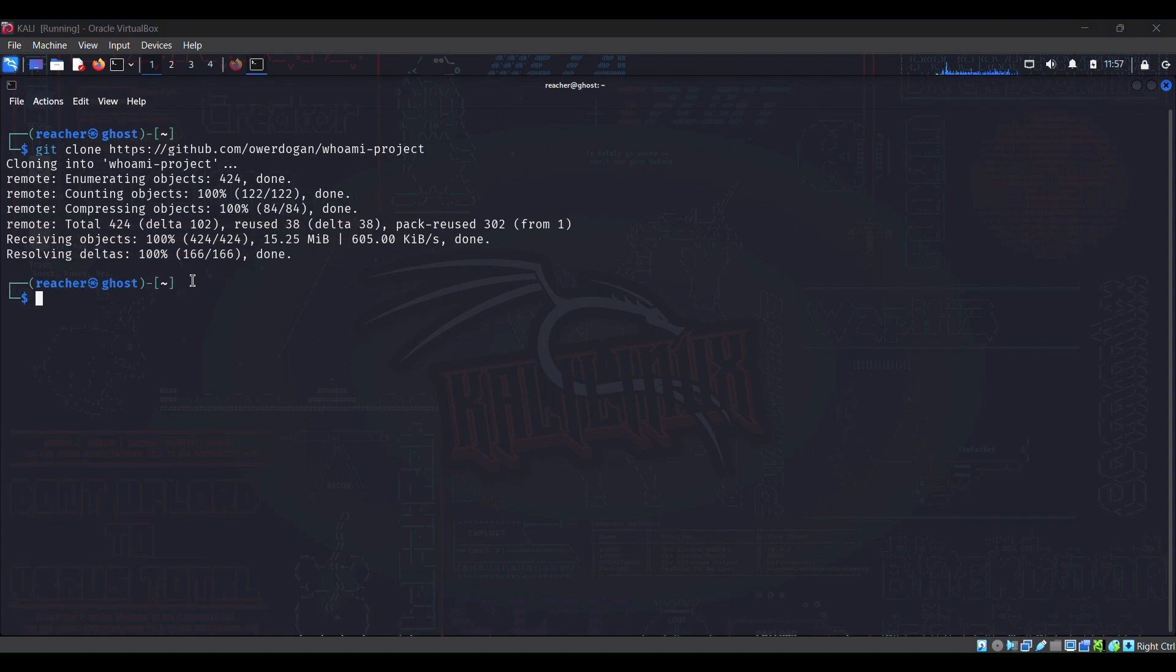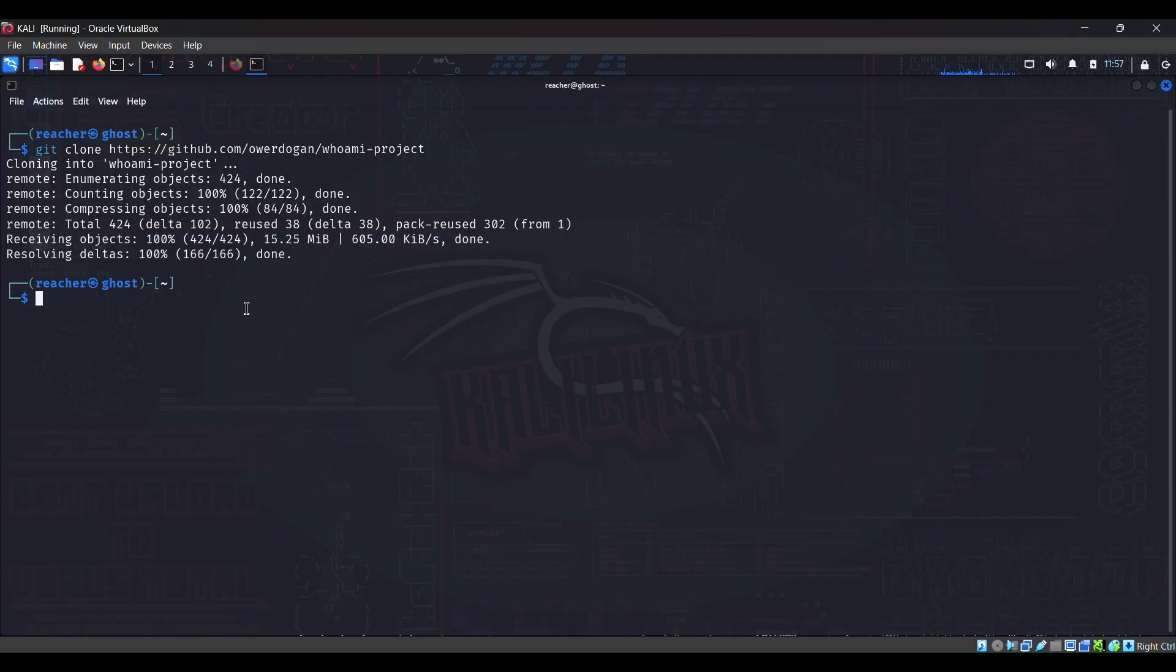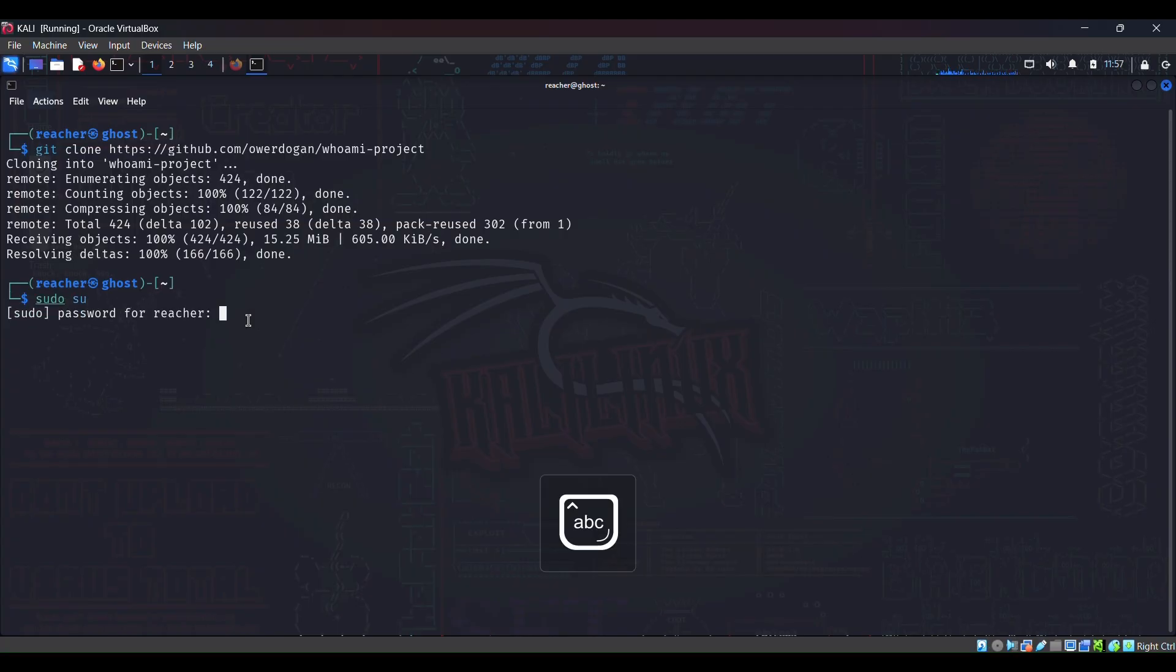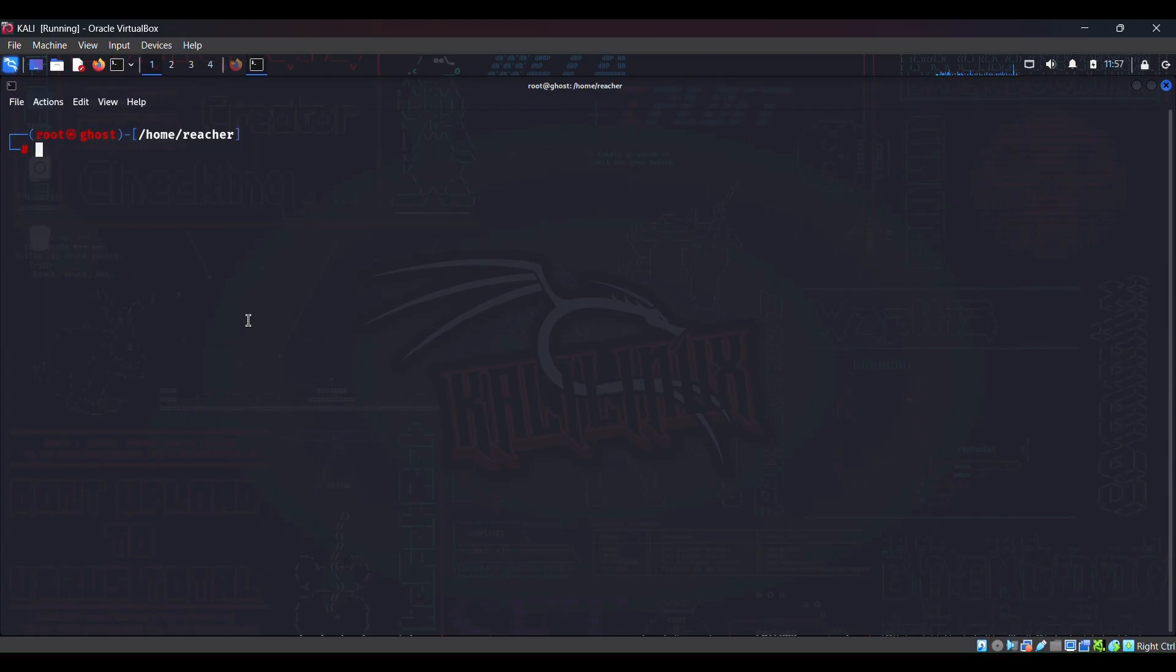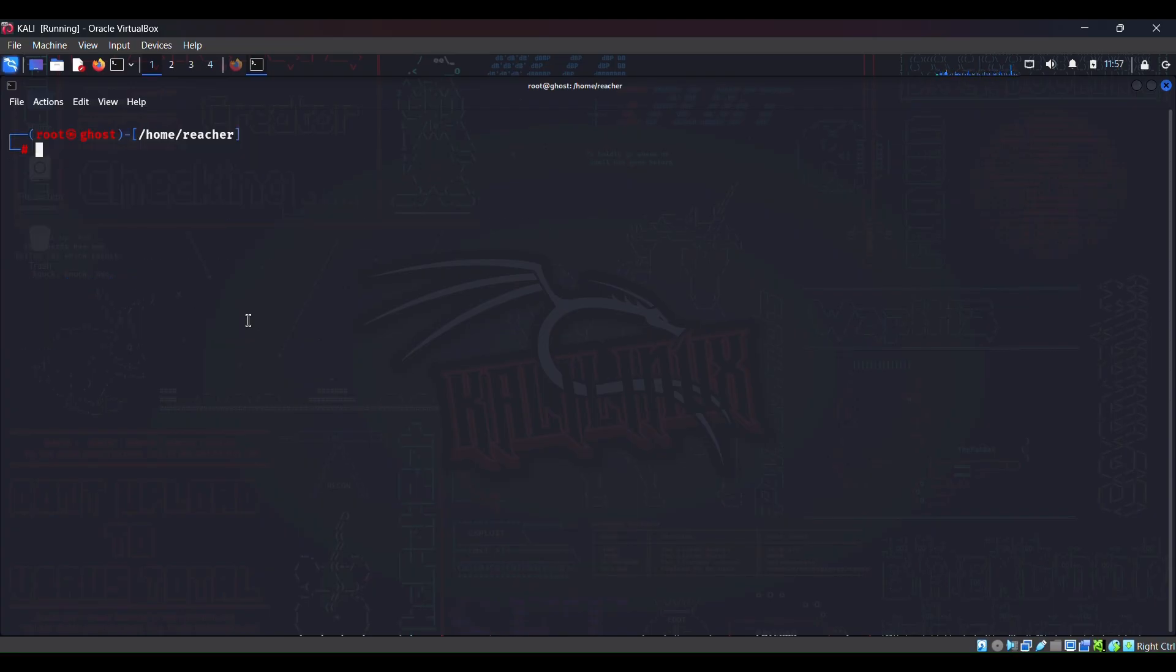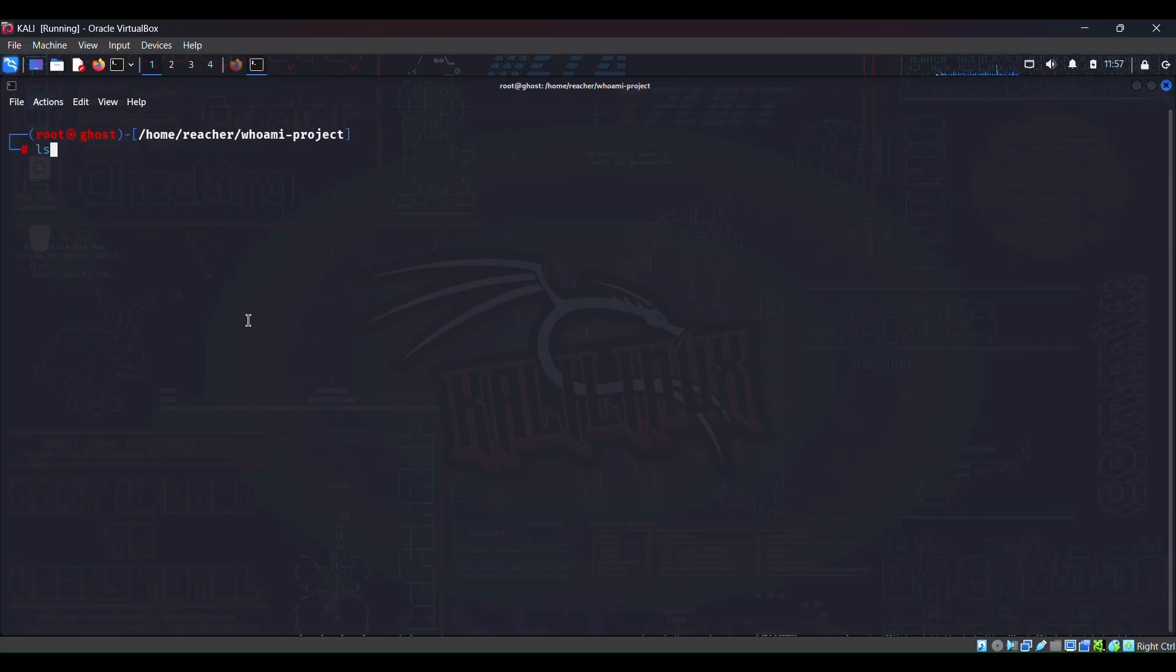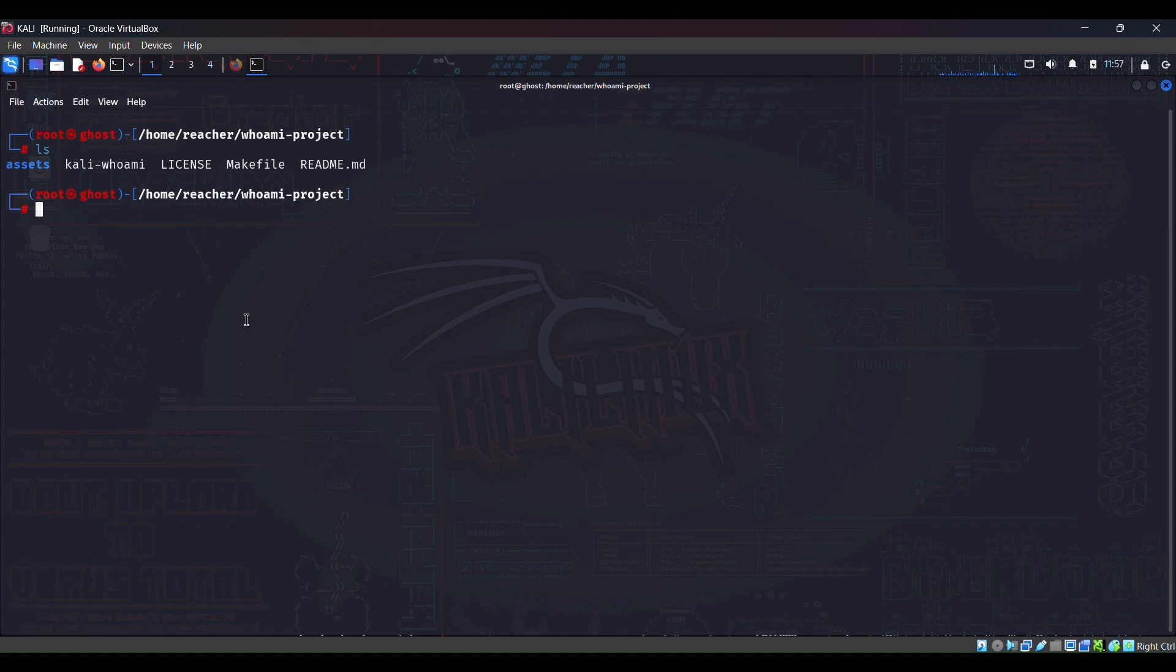Okay, so we are done with the cloning part. Let me first move into my root directory as it may require root privileges. Okay, now I'm root. So I will cd into this whoami project directory.